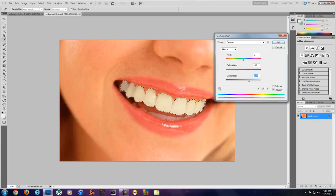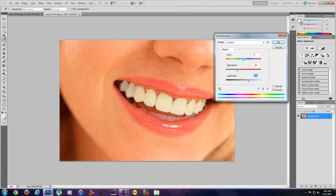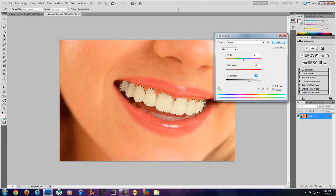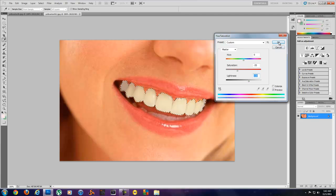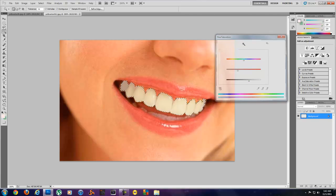A pretty good job just to get rid of the yellow and make it a nice bright smile, but you can see the shadows here kind of went away in between the teeth. So in order to get that back I'll go over here and hit OK.